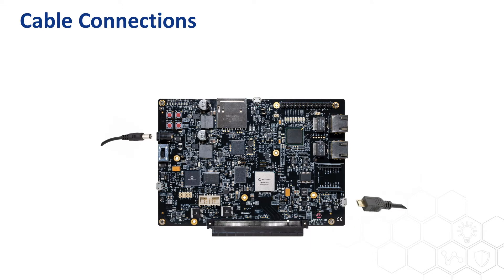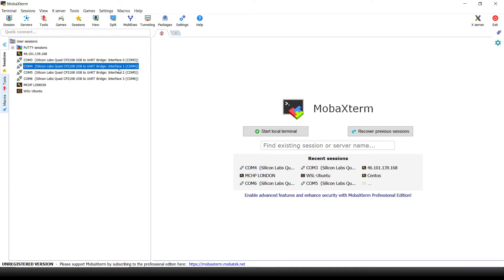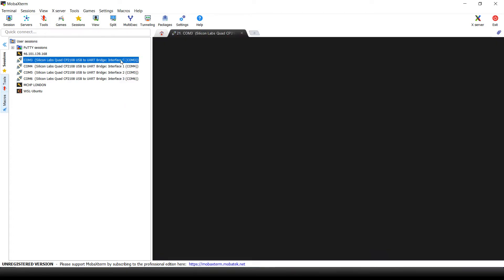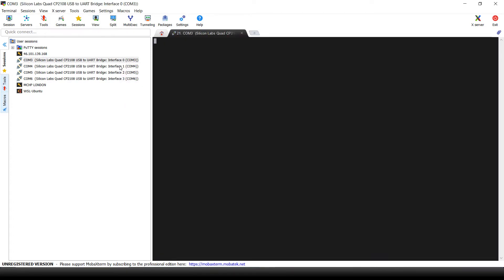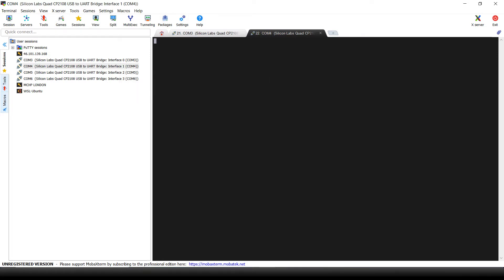Please ensure that a USB cable is connected to the UART USB connector. Now we can open a connection with the first two COM ports listed in device manager, connected to interface 0 and interface 1.